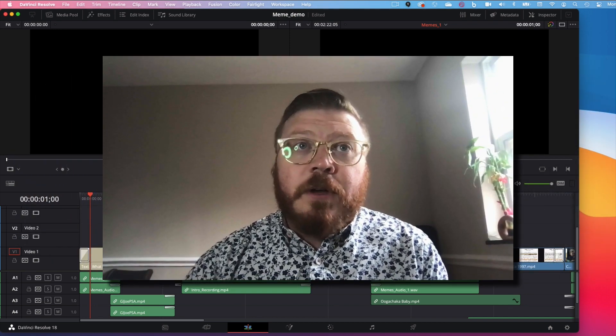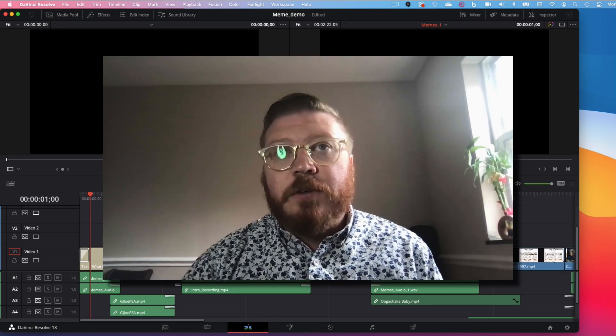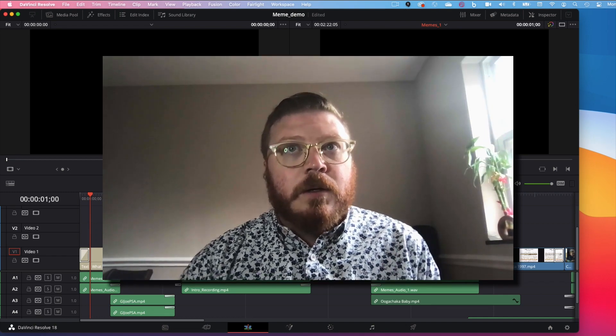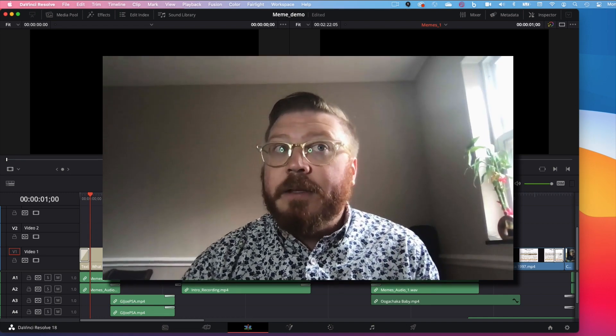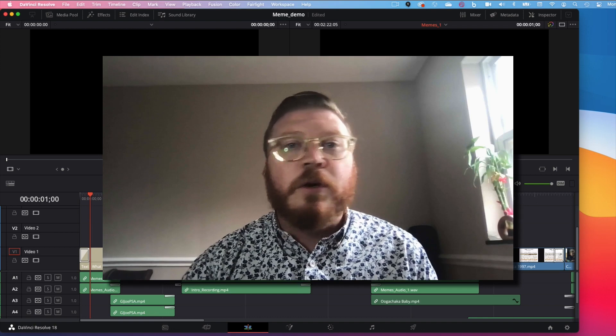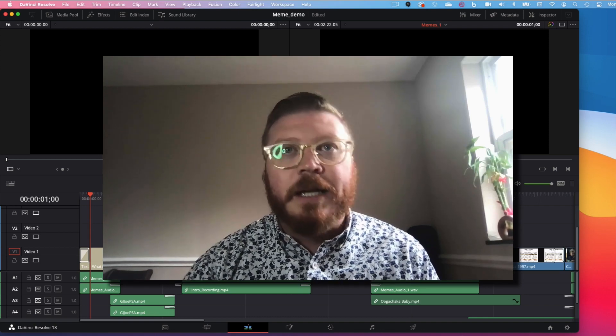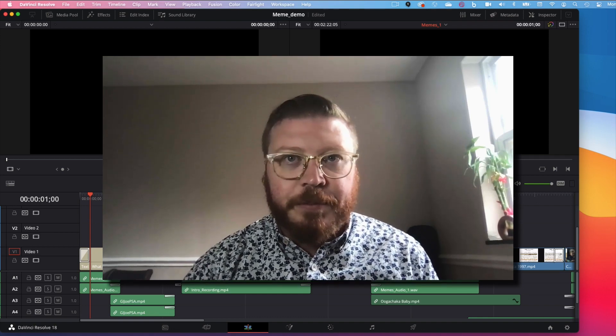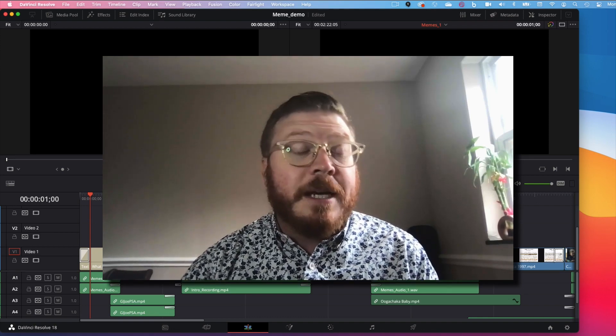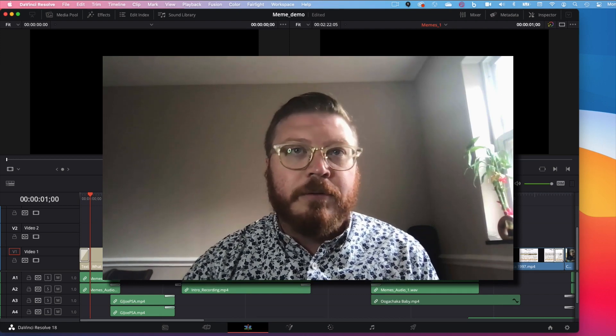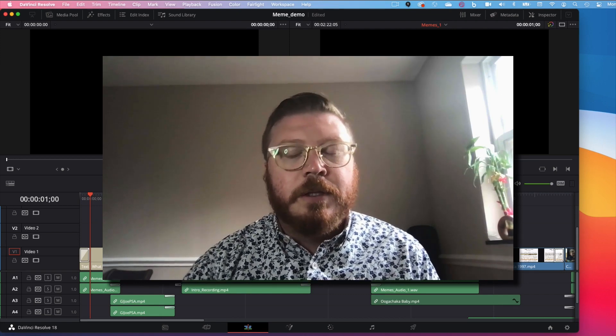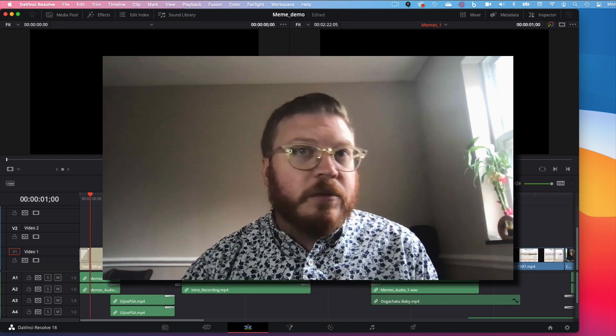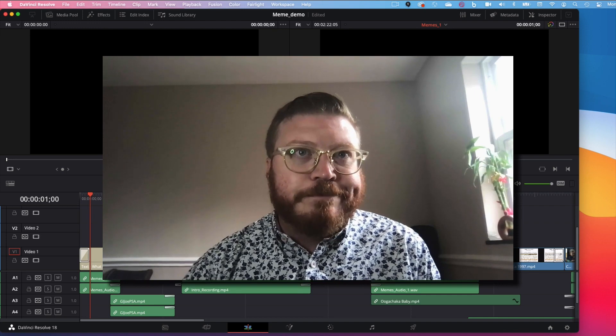DaVinci Resolve is professional software for video editing. While it's more complicated than something like iMovie, you can also do so much more and allows the user complete control over their projects. It may take more time to learn than some consumer level editors, but you'll quickly see why it's so much more powerful.